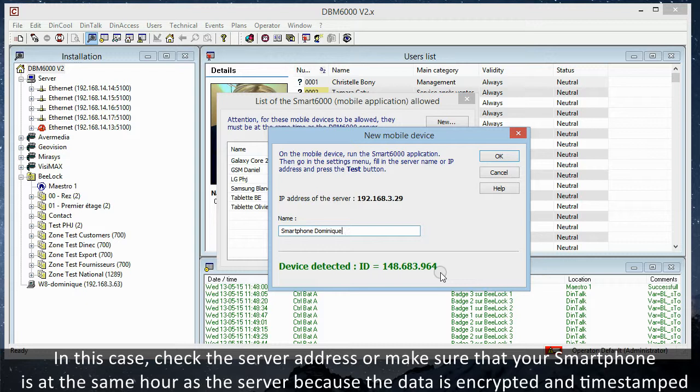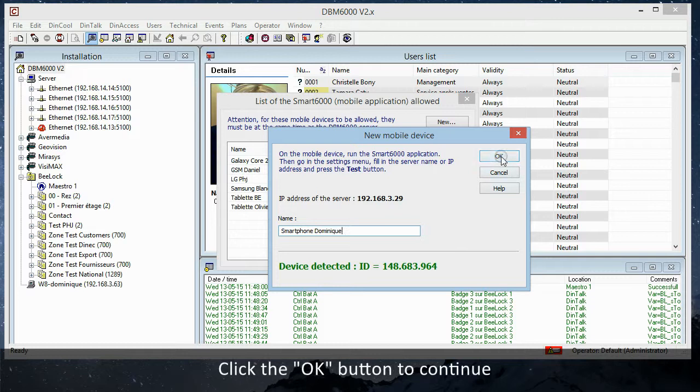Click the OK button to continue. The device is now declared in your DBM6000.